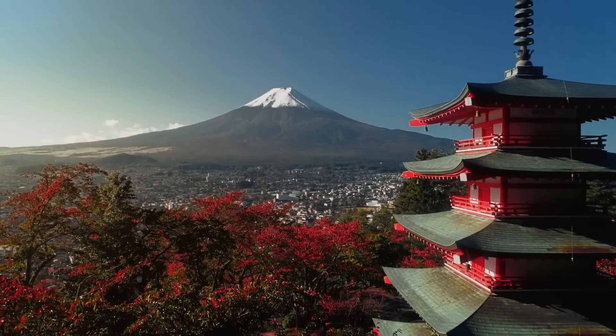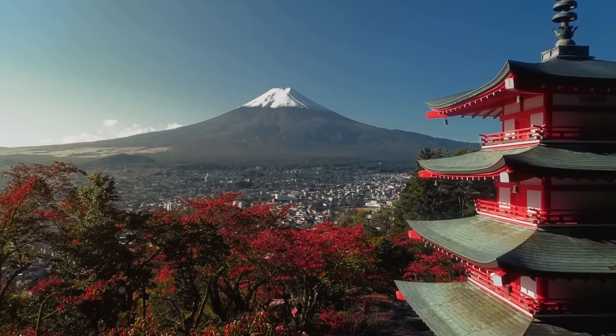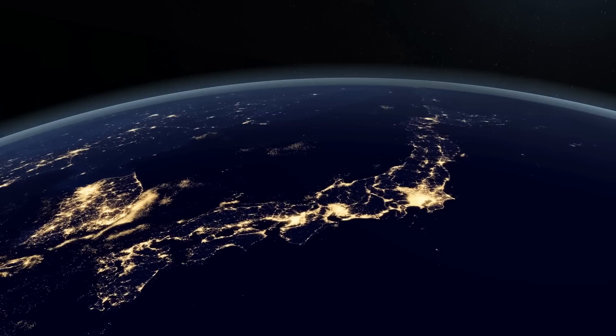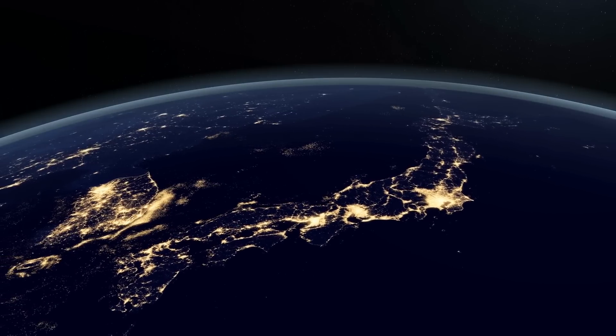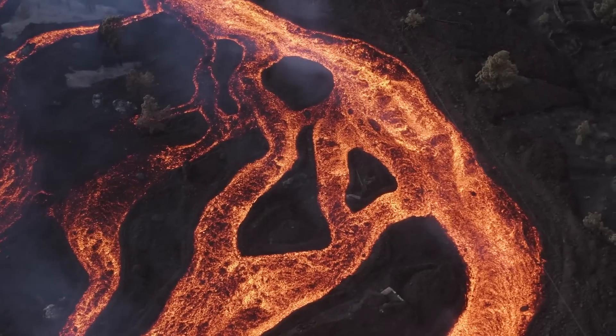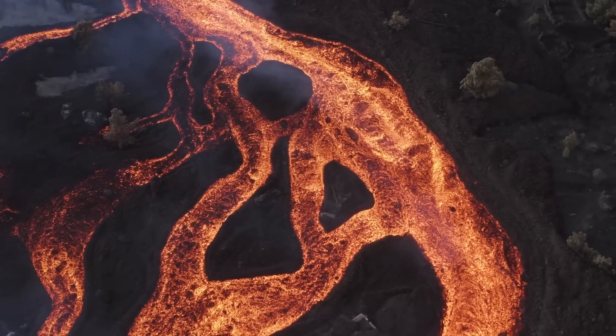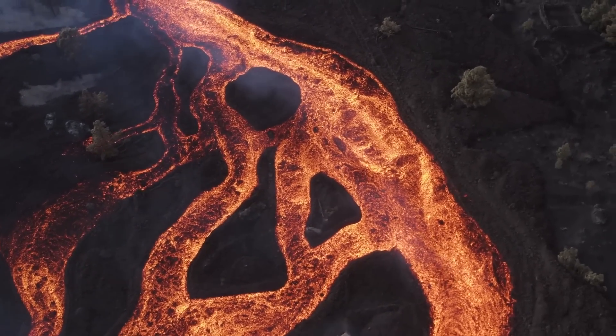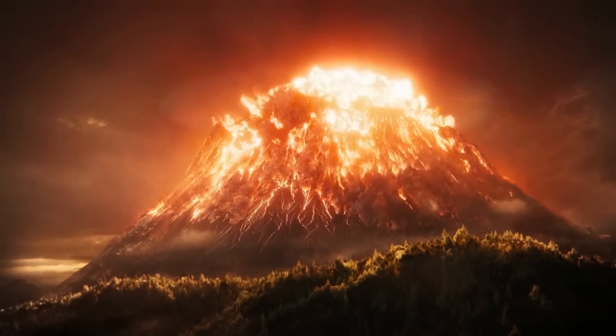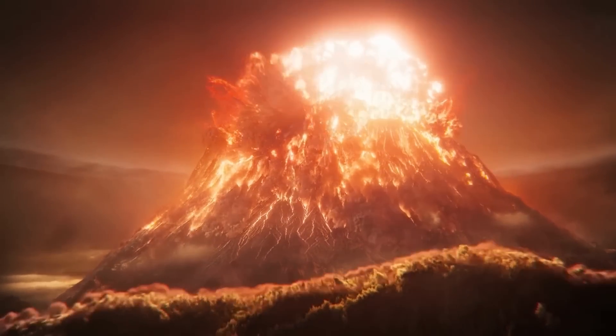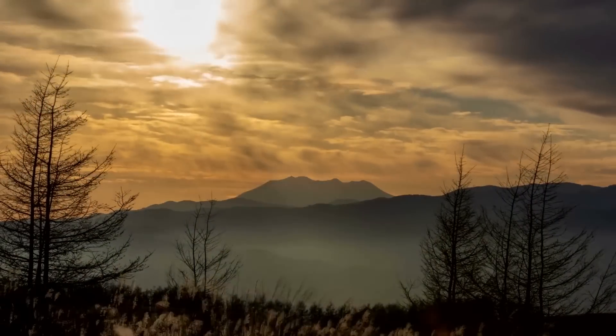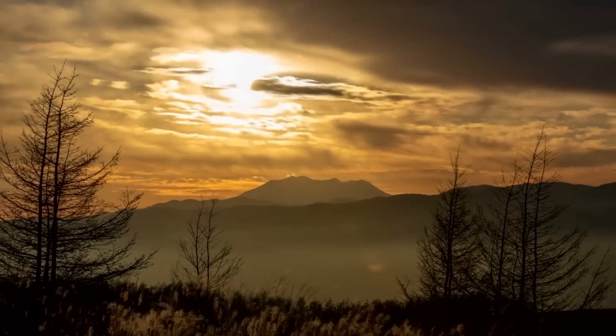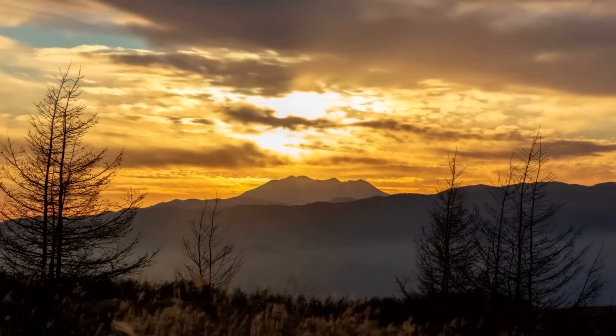Actually, Japan is one of the most volcanically active countries in the world. The island country sits on the so-called Ring of Fire, where several of the planet's quakes and volcanic eruptions are recorded. In 2014, Japan saw its deadliest volcanic eruption in almost nine decades on Mount Ontake in the central Nagano Prefecture, with 63 people being killed.